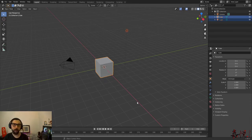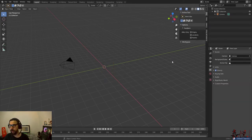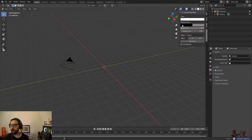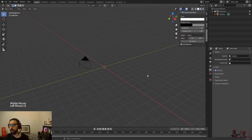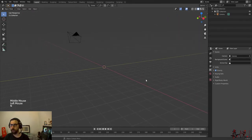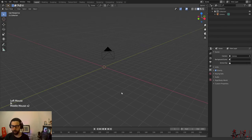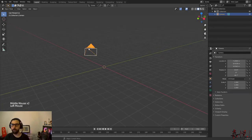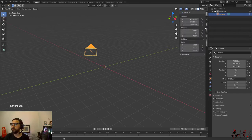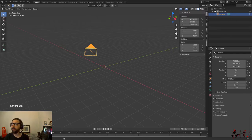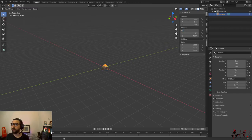First of all, I'm going to go ahead and delete my cube and my light source. I am going to make sure that I enable my screencast keys so that you can see what I'm doing. I'm going to change the location and rotation of my camera. In order to do this I will go into my item panel with N and I'm going to change the location to zero. The rotation of X I'm going to use 90 degrees and zero on Y and Z.